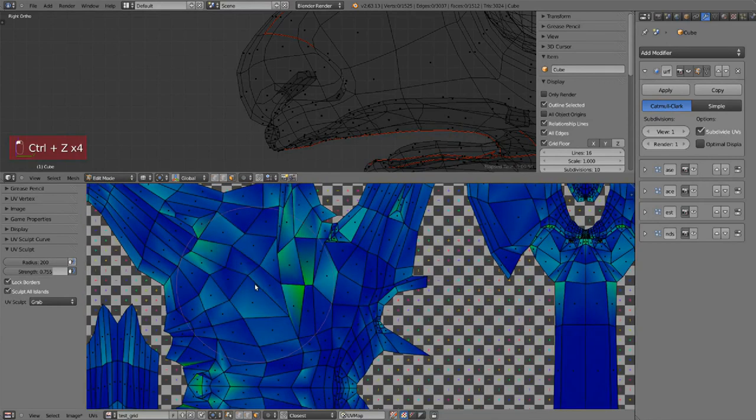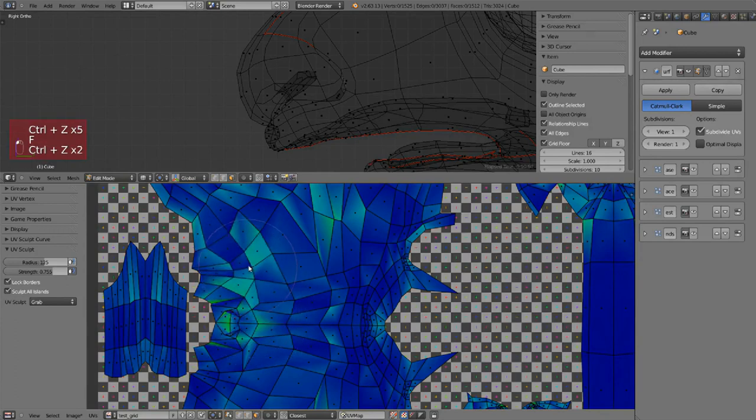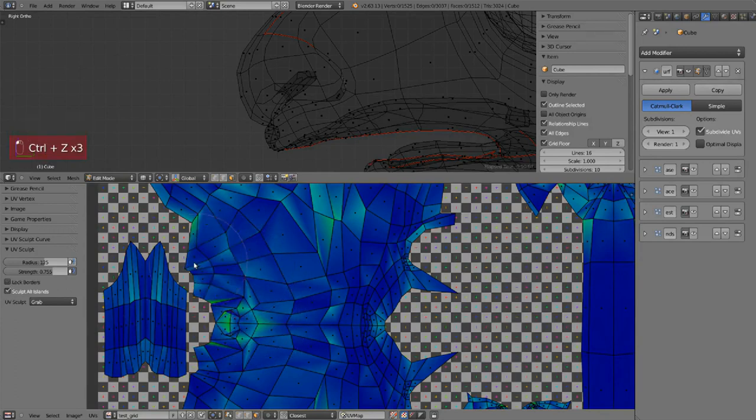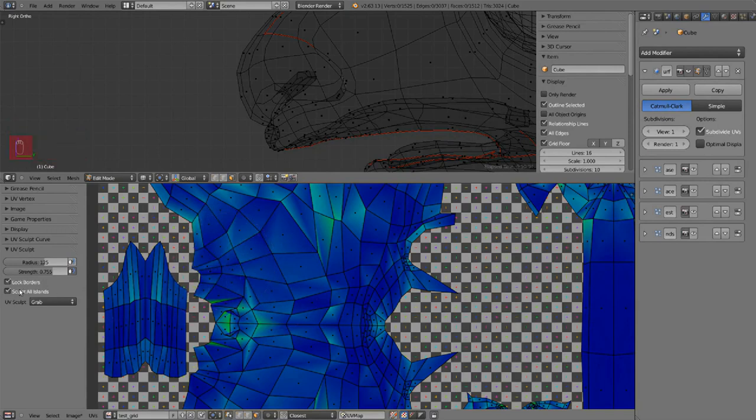And it has some cool options. By default it has the option lock borders enabled so when you edit it's not going to move the border which is great because most of the time you don't want it.